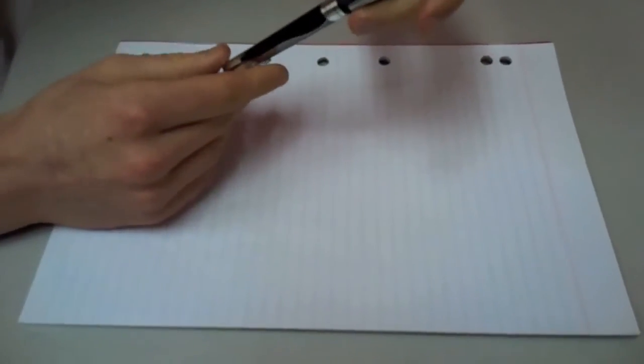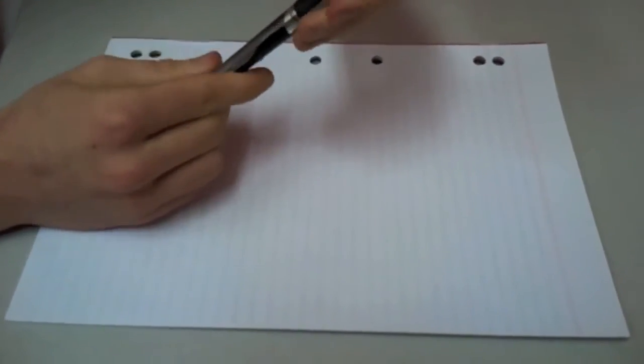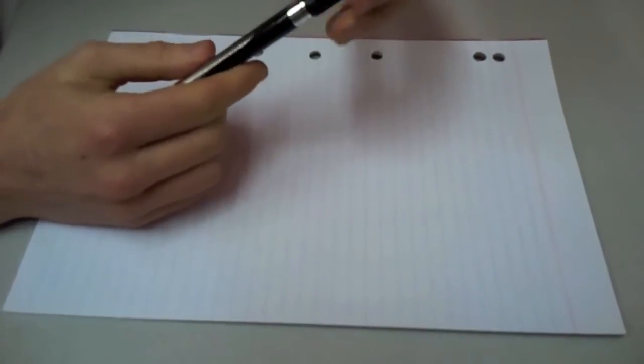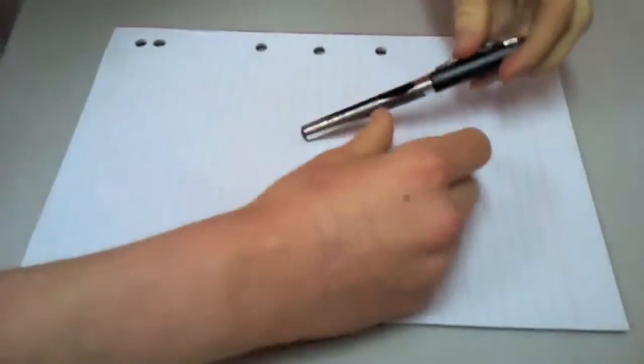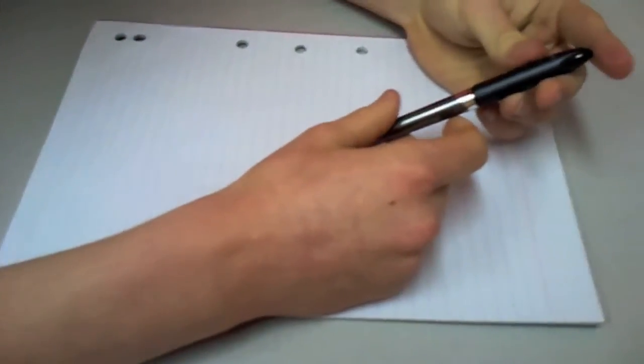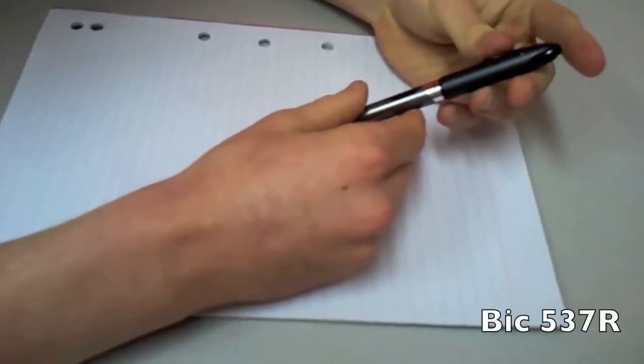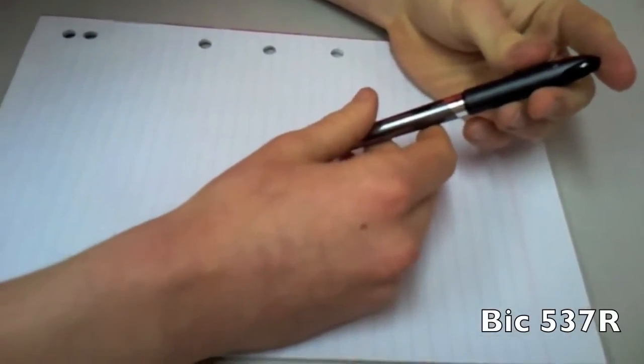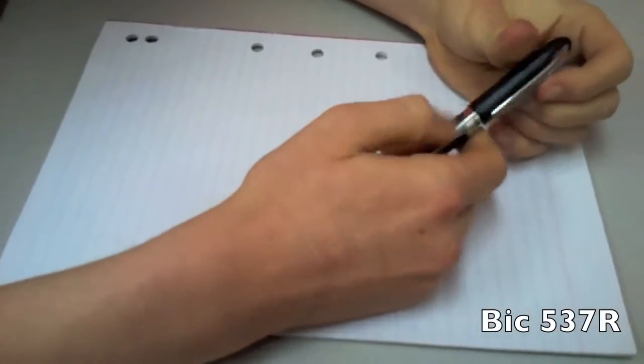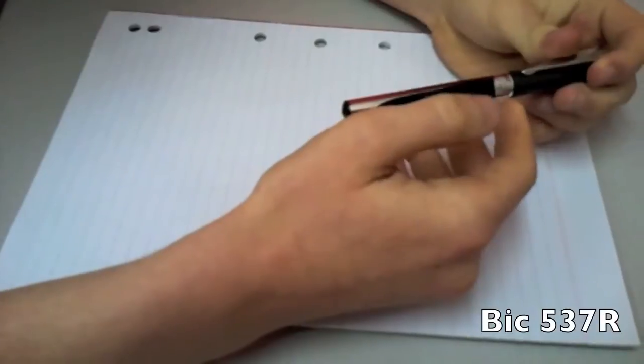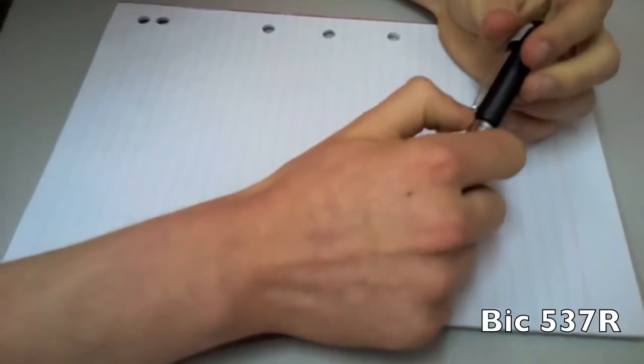So today I'm going to review a pen and demonstrate the pen by writing a friendly letter to my new neighbor. The pen I'm reviewing is the Bic 537R .7 mm.